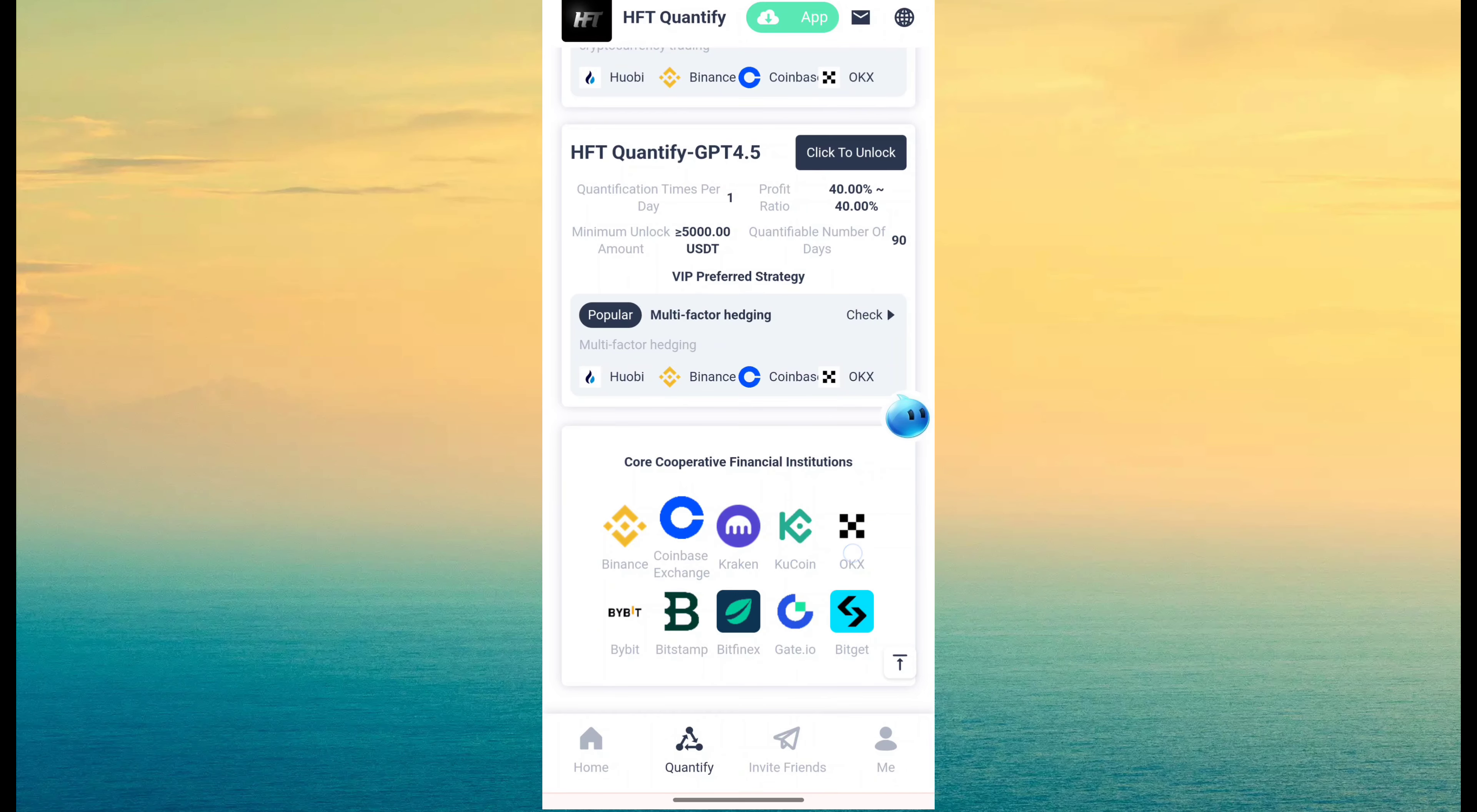And here 4 Cooperation Institutes. The institutes are Binance, Coinbase, CACRAM, COCOIN, OKEX, Bybit.